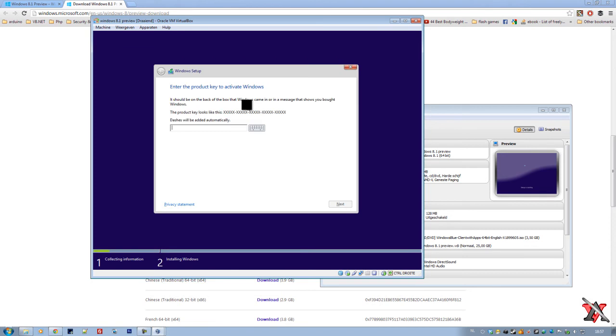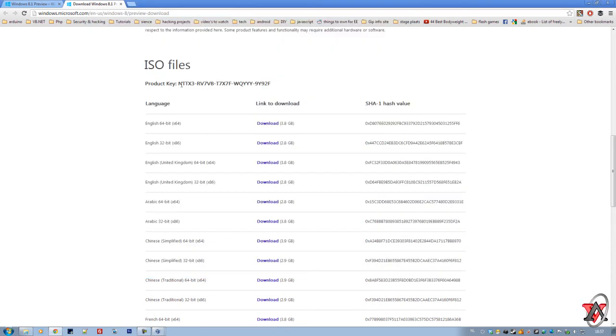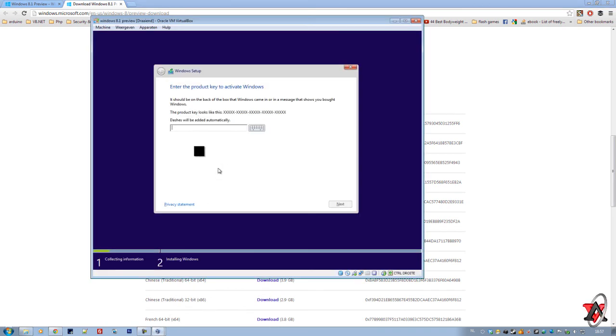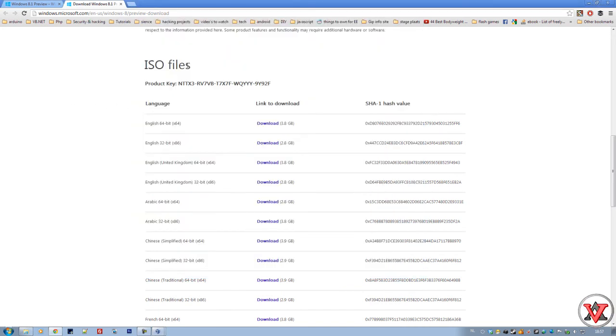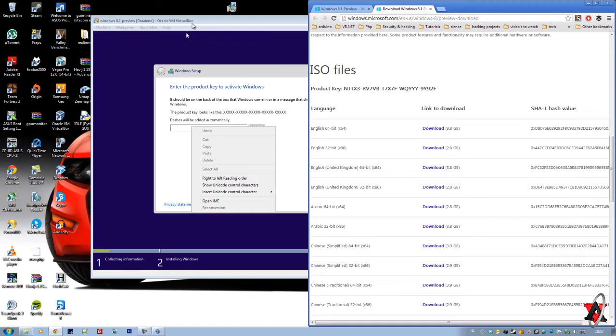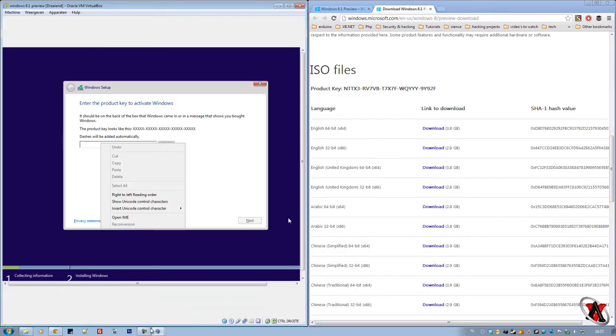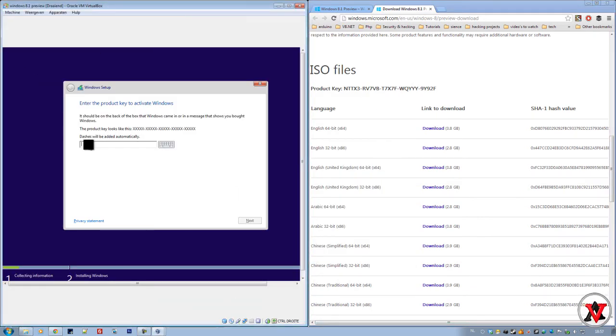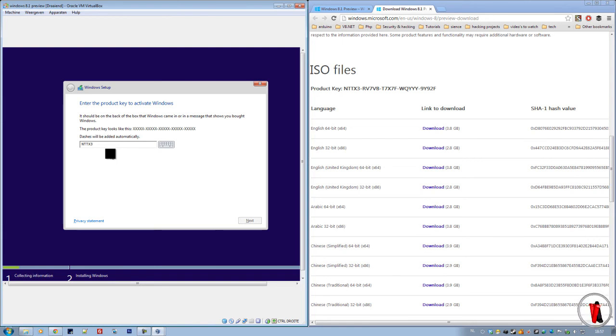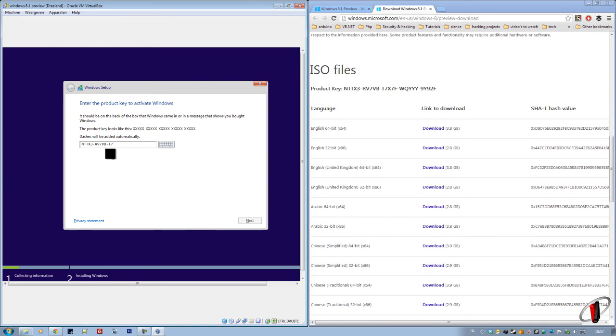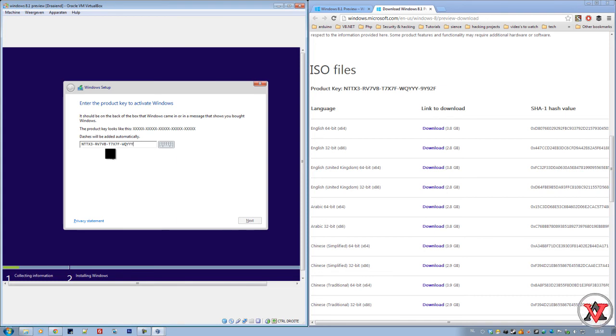Now you need a product key. The product key is right here. Sadly enough, you can't copy paste from your main machine to your virtual machine, so you will have just to type these down. So that's NTTX3, OK, NTTX3-RV7-VB-T7X-X7F-YQ-YYYY-9Y-92F.